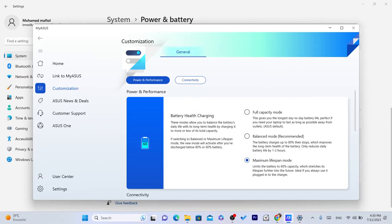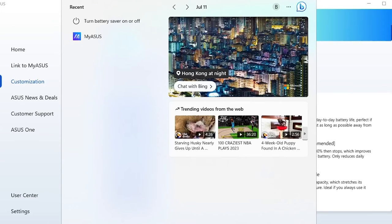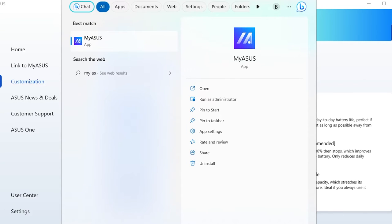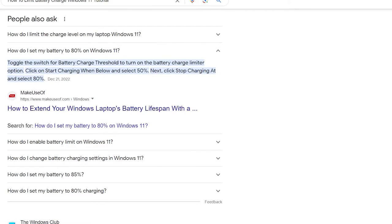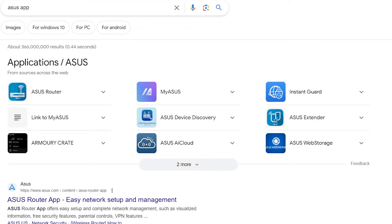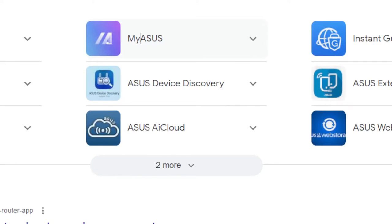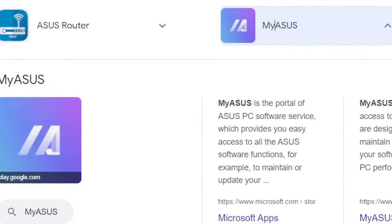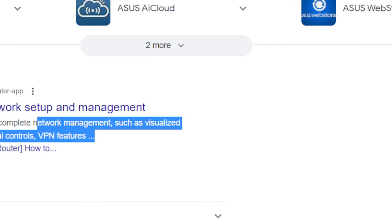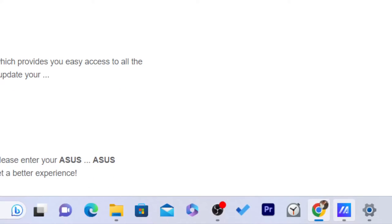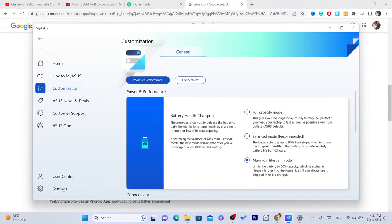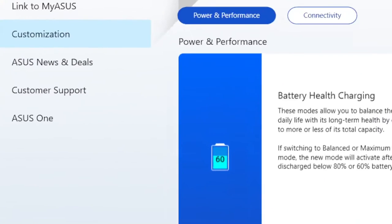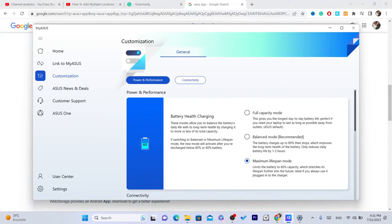For Asus users, you just need to search for MyAsus. If you don't have the Asus app, you need to download the Asus app on Windows. Just search for Asus app, search for it and download the app. This is the app, it's called MyAsus. This is the official app of Asus. You just need to download it. After you download it, then you can start using 80%. You can just open it and click on customization, and you can then change it to whatever you want.